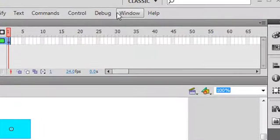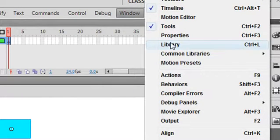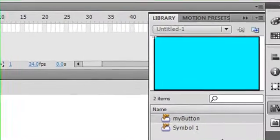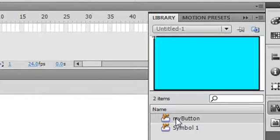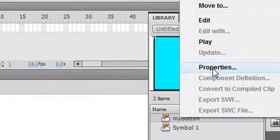Let's do one more thing. Let's go ahead and take a look at the library. And what's that Control shortcut? Control L, and I hit Library. There's my library, and there's my symbol, My Button and Symbol 1. I'm going to right-click on that and go to Properties.